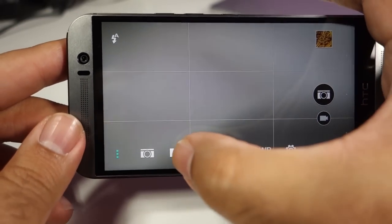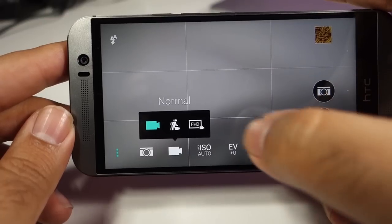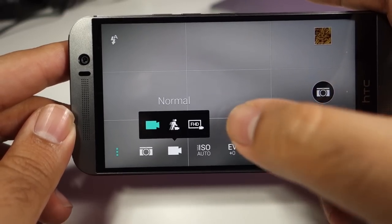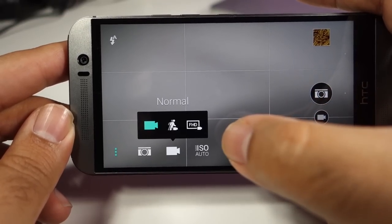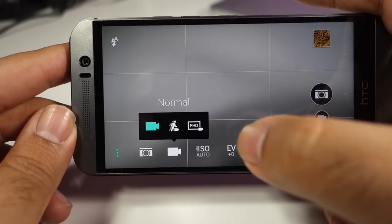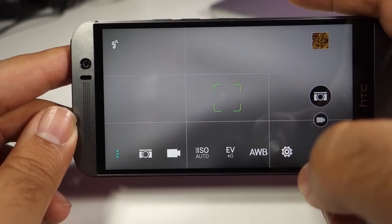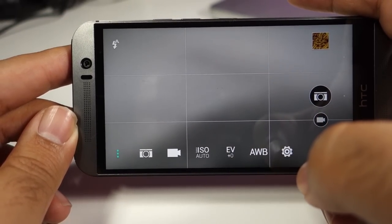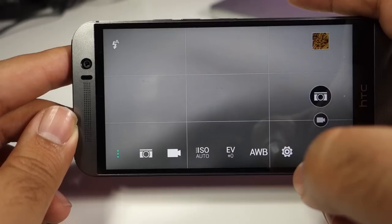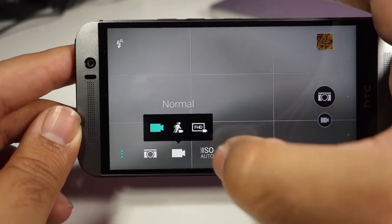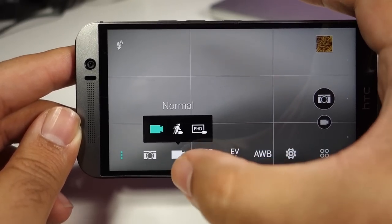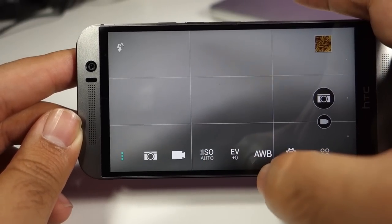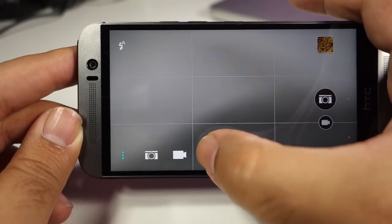The movie menu will let you change between the normal speed movie, the slow motion movie, and the fast full HD movie, which is basically the 60 frames per second movie.